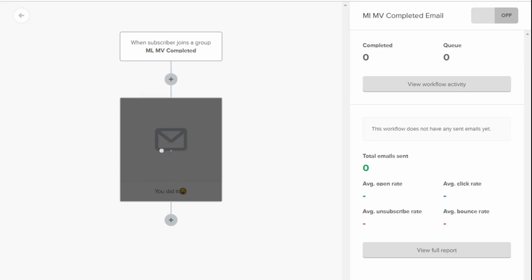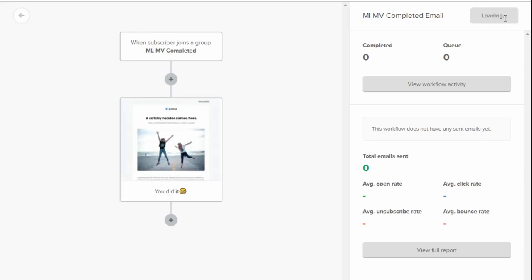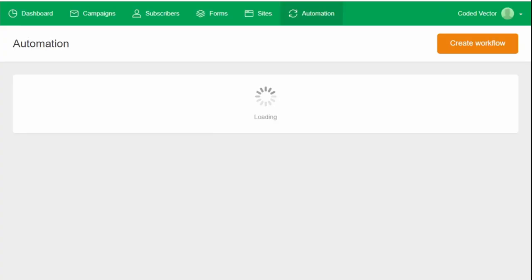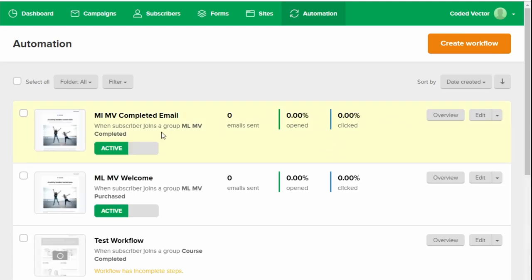And then to turn this on, you click the toggle there from Off to On. And that turns on your automation. You click the arrow to return to the list just to see that it is active. And there you go. ML MV Completed active.